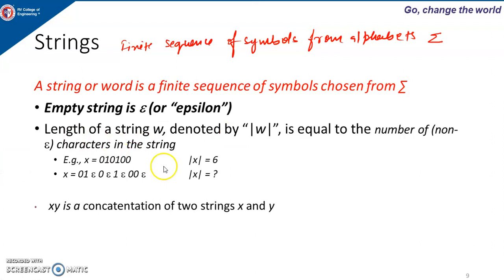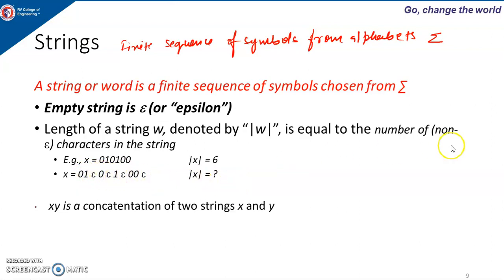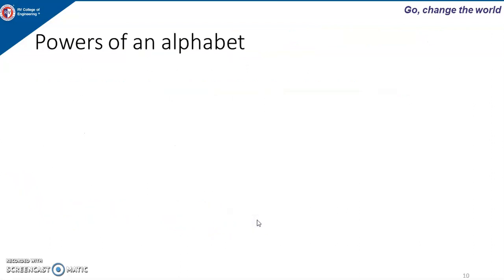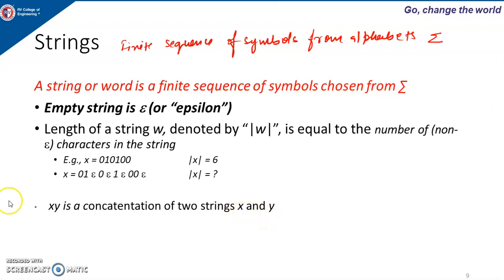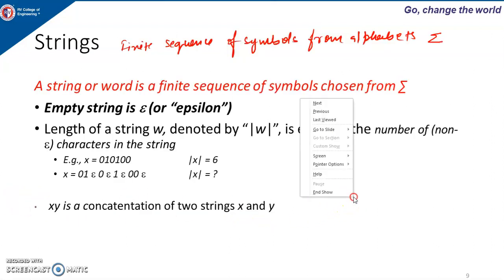For example, if x is a string, it is a finite sequence of symbols chosen from alphabet sigma. If the alphabet has symbols 0 and 1 only, then we frame sequences using only 0 and 1. If a string has 6 symbols, the length |w| is 6. When counting the length, we consider only non-epsilon characters. And if we have two strings x and y, writing xy means the concatenation of x and y.